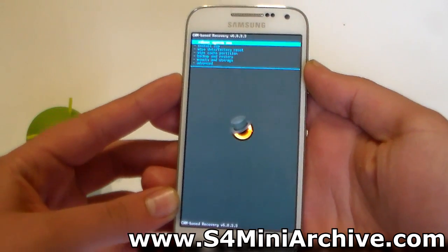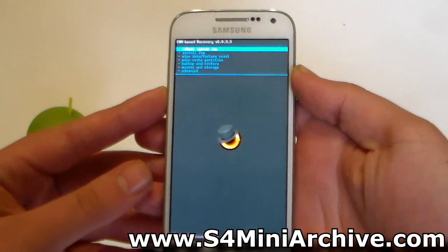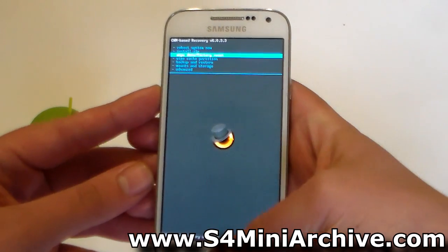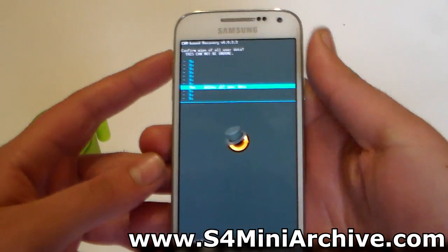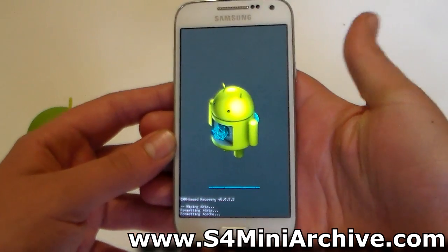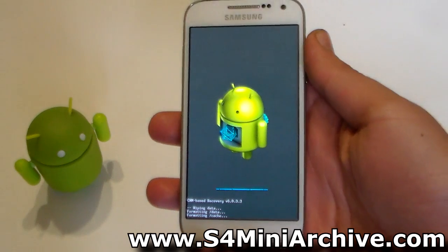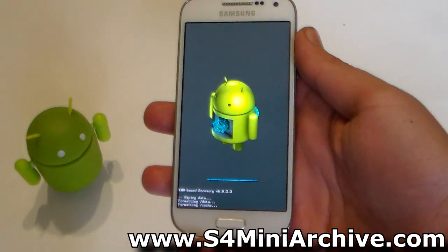You should now be in CWMR recovery mode. The first thing you need to do is select Wipe Data Factory Reset. Select that, then select Yes to confirm. Be patient — this will take a few seconds.